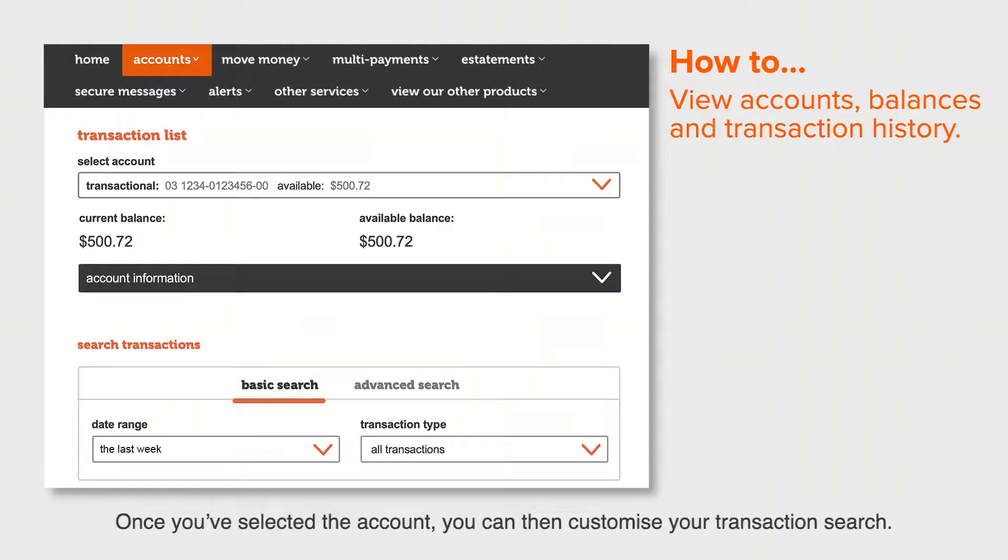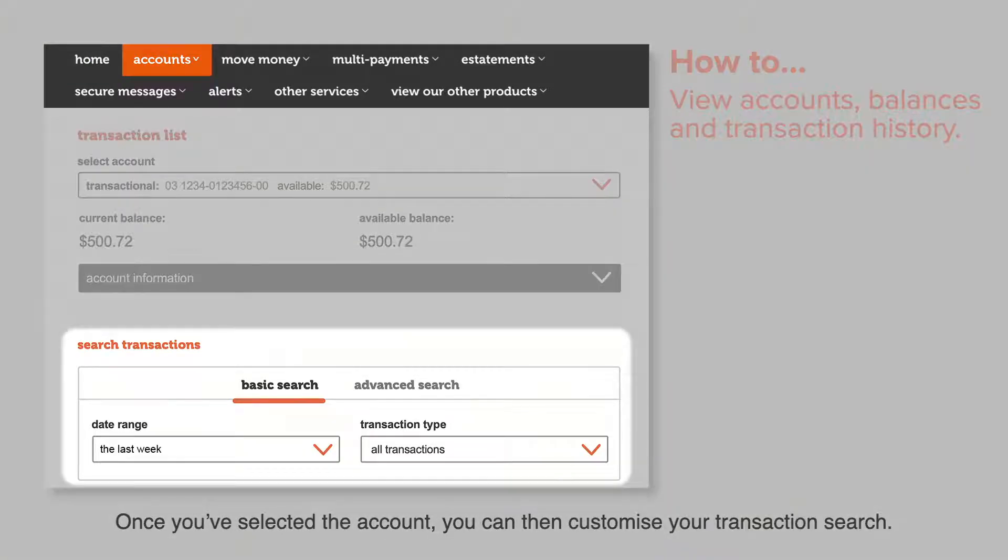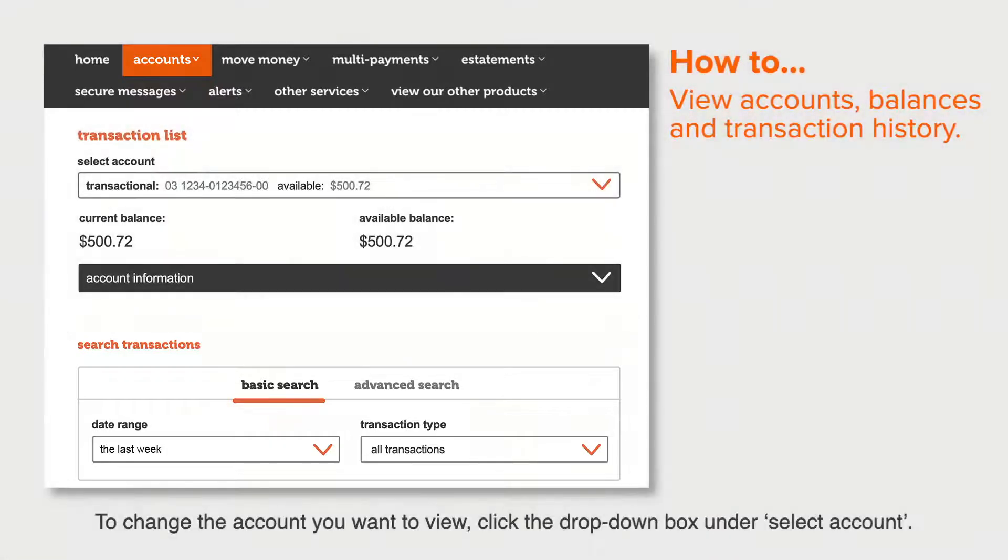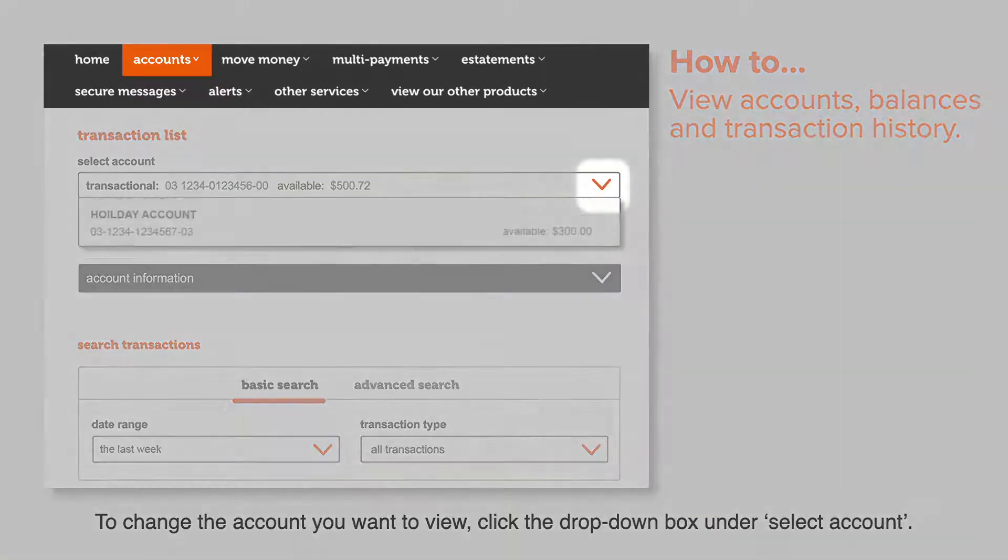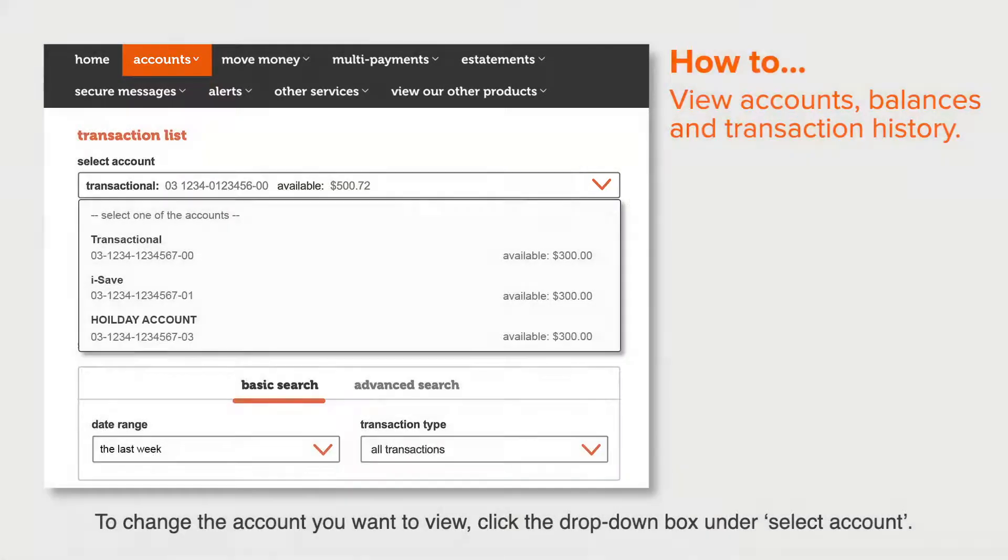Once you've selected the account, you can then customize your transaction search. To change the account you want to view, click on the drop-down box under Select Account.